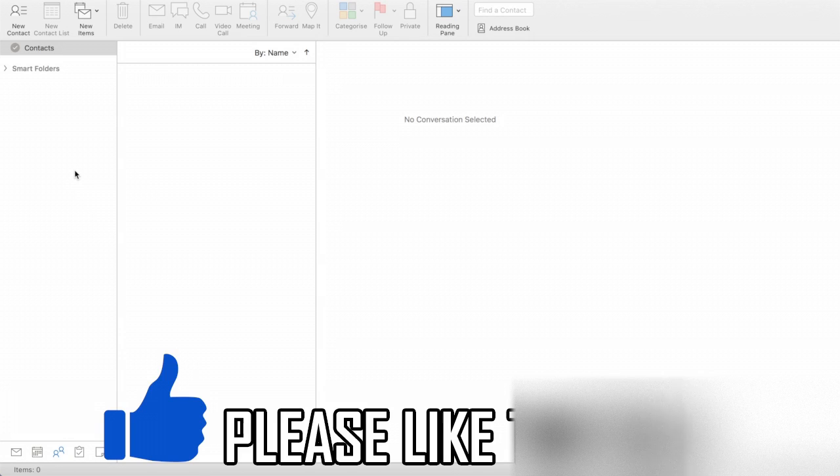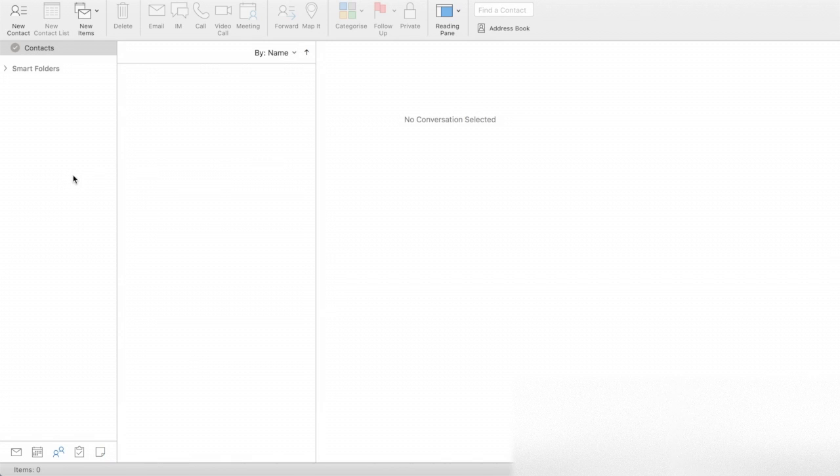First of all, you want to go to the bottom left hand corner. You want to make sure you click the calendar icon. Most of you will be on the one furthest left, that little letter icon there. But you want to click on the calendar icon.